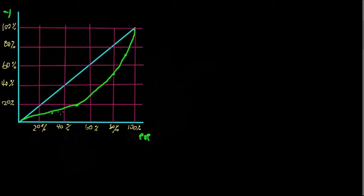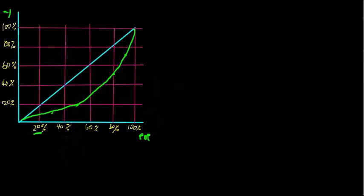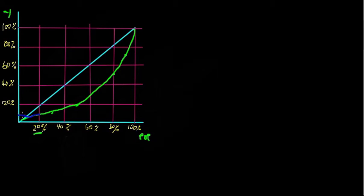So what that means is that the poorest 20%, the number I've outlined here, they possess less than 20% of the wealth. If we look at the corresponding y-value over here, we can see that it's closer to around 10%.